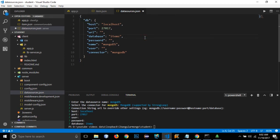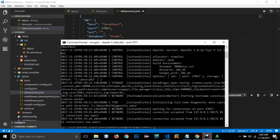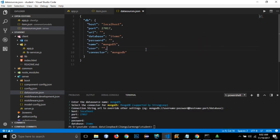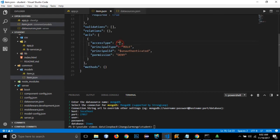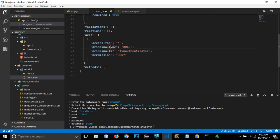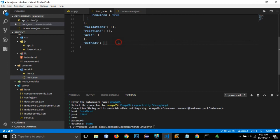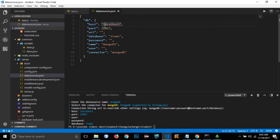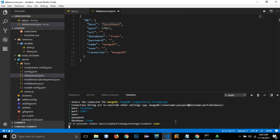I need to rename the key from 'mongo-ds' to 'db' in the datasource file and remove the old in-memory object. I also want to remove the ACL permissions we set earlier — I don't want to log in each time and set an access token just for demonstration. Let's remove that and save, then run the app with 'node .'.